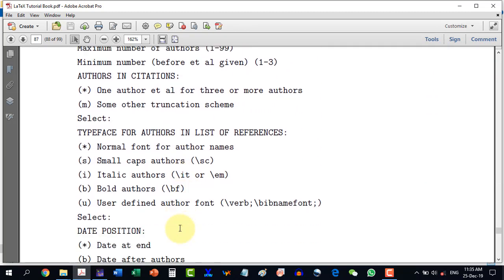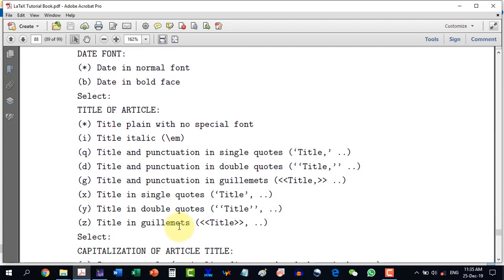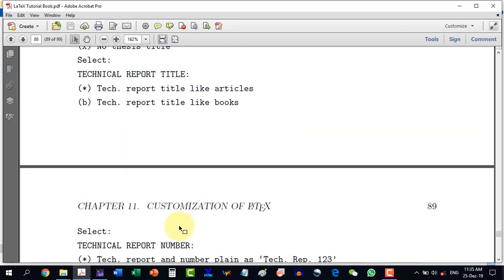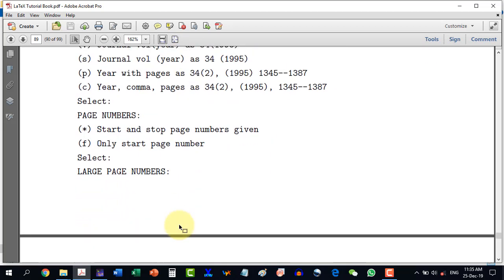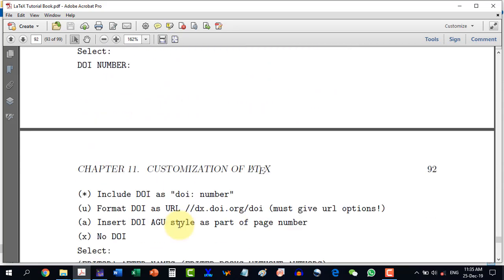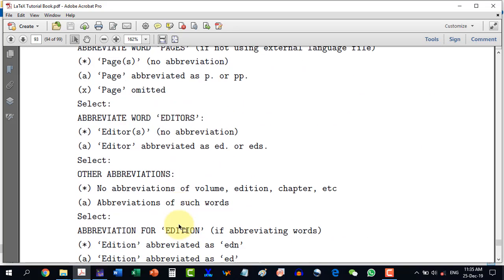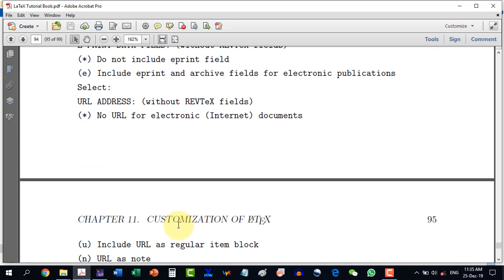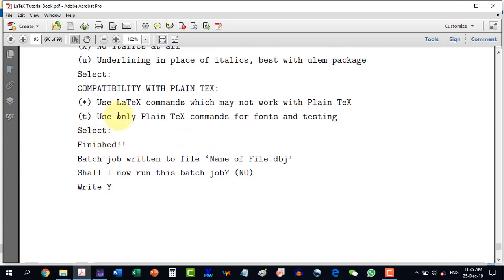It's a very long series of questions and we will go through them one by one. After going through all of these questions — around 60 to 70 — at the end it will say 'finished' and 'page job written to file name.dbj'. It will then ask: 'shall I now run this page job?' The default option is no, but we will have to type 'y' and press enter. So let's start with making this file.